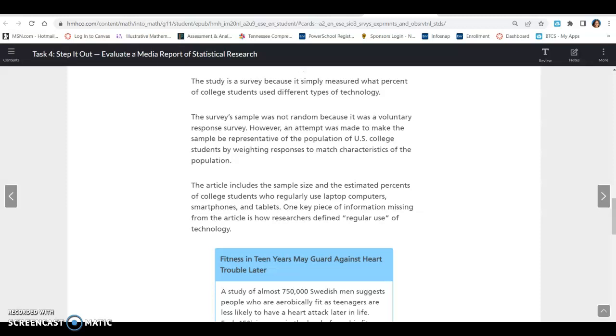The study is a survey because it simply measured what percent of college students use different types of technology. The survey sample was not random because it was a voluntary response survey. However, an attempt was made to make the sample representative of the population of U.S. college students by weighting responses to match characteristics of the population. The article includes the sample size and the estimated percents of college students who regularly use laptop computers, smartphones, and tablets. One key piece of information missing from the article is how researchers define regular use of technology.